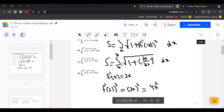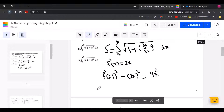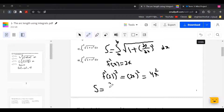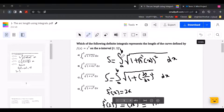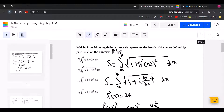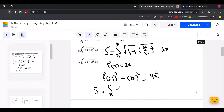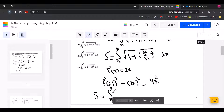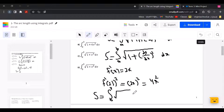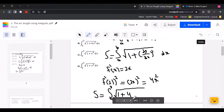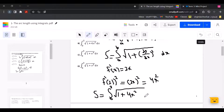Now we're going to use this in the formula. The arc length equals the definite integral. Points A and B come from the given interval: A is 0 and B is 3. So the formula gives us the definite integral from 0 to 3 of the square root of 1 plus 4x squared, dx.